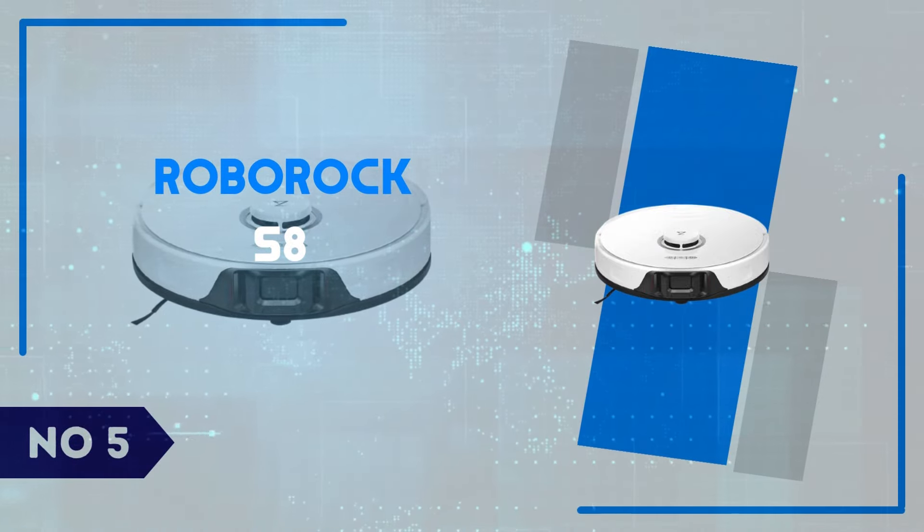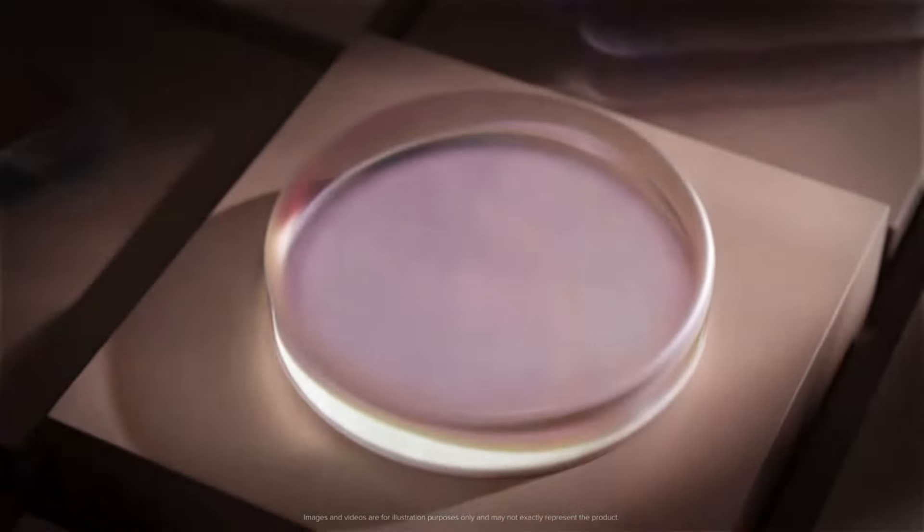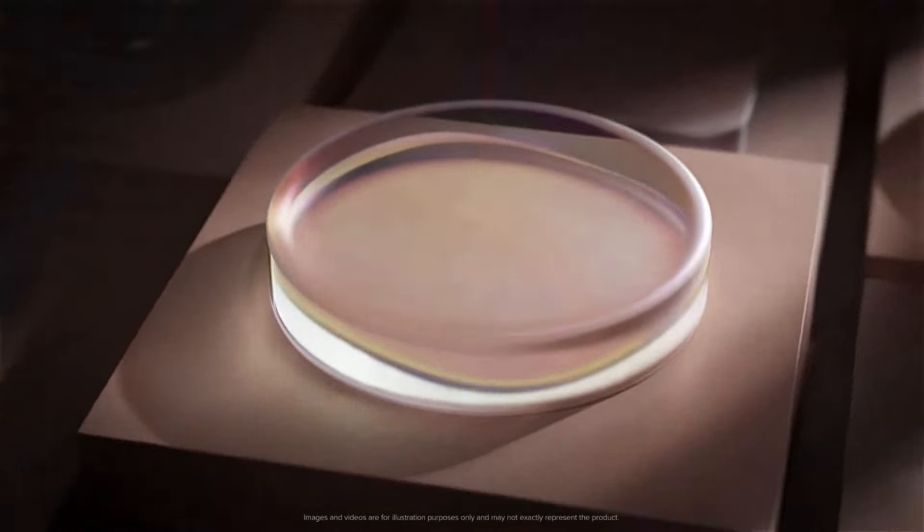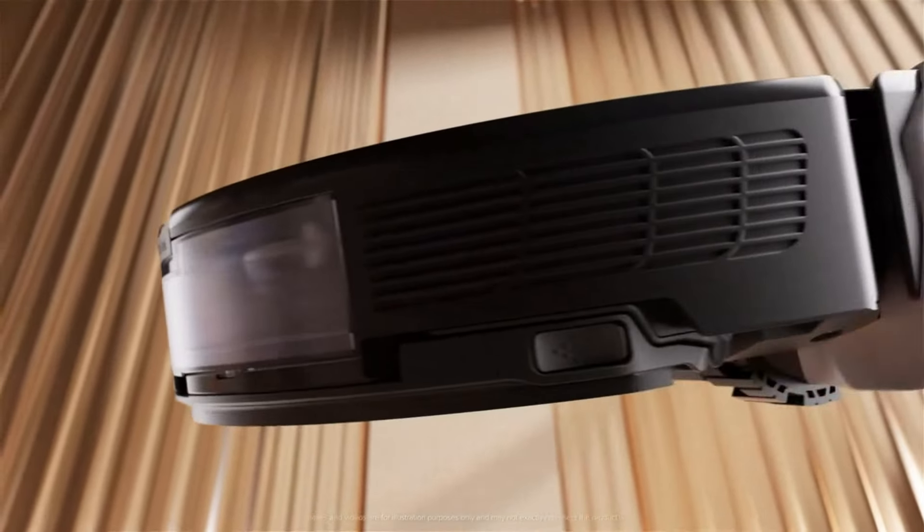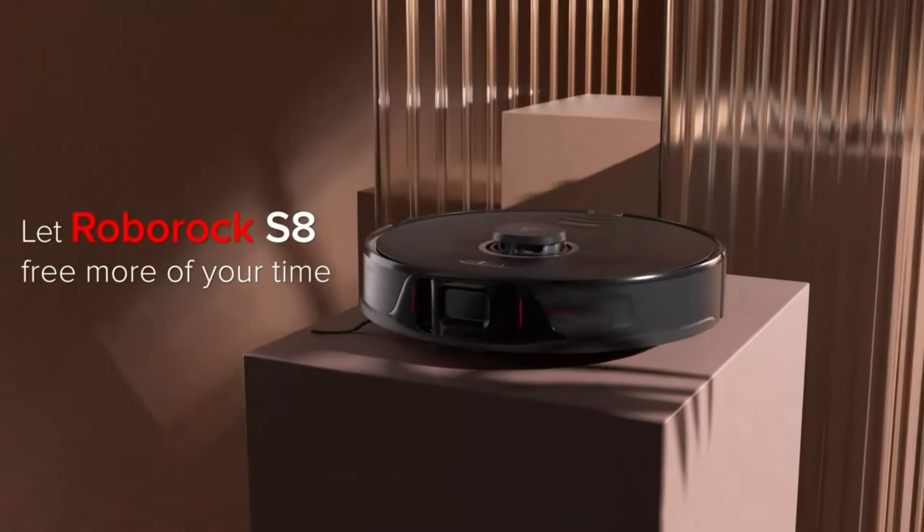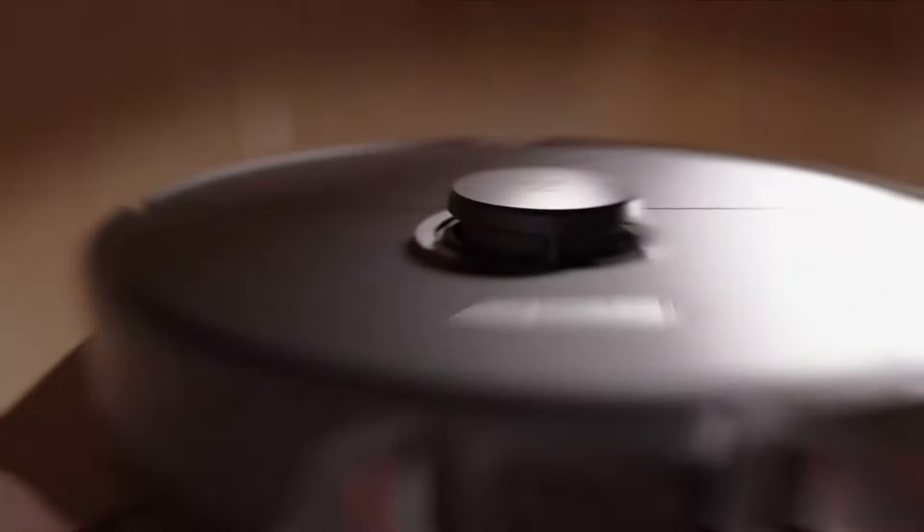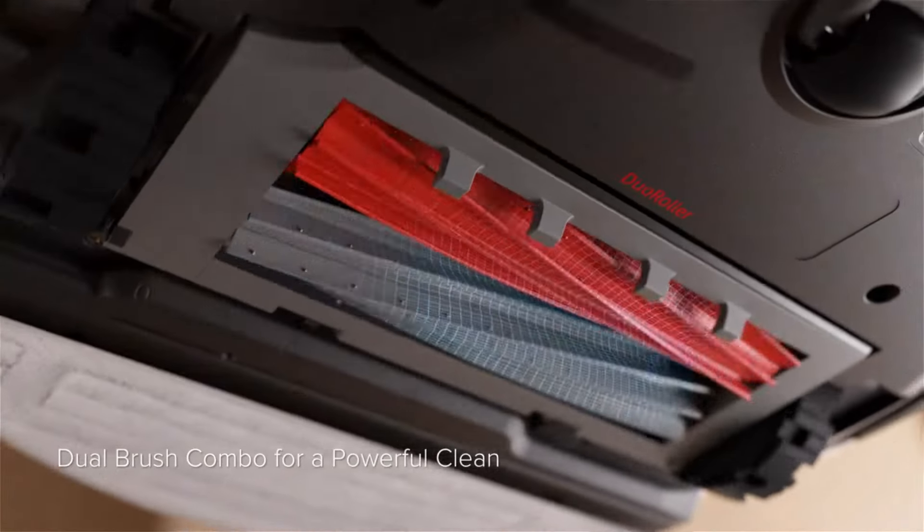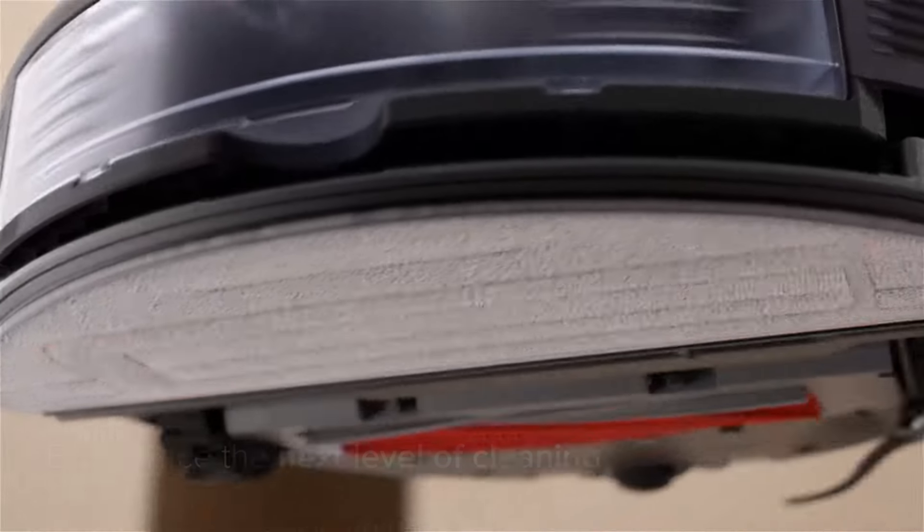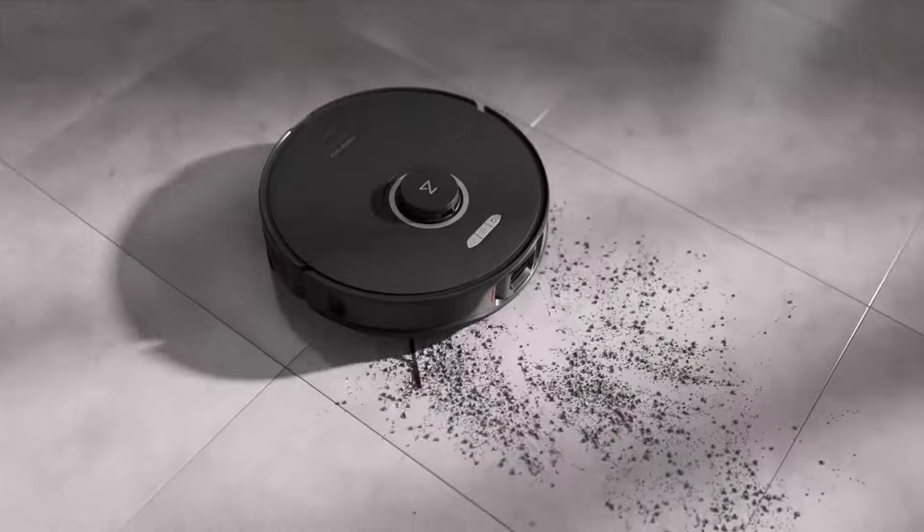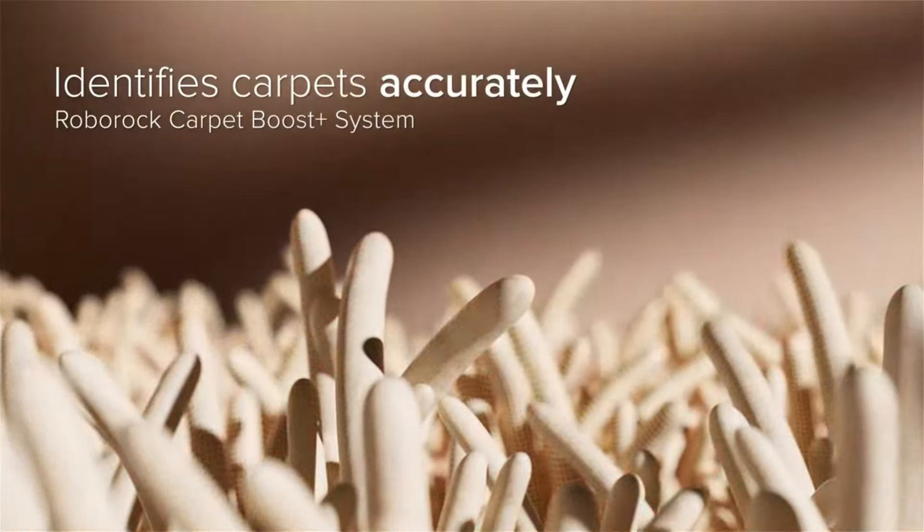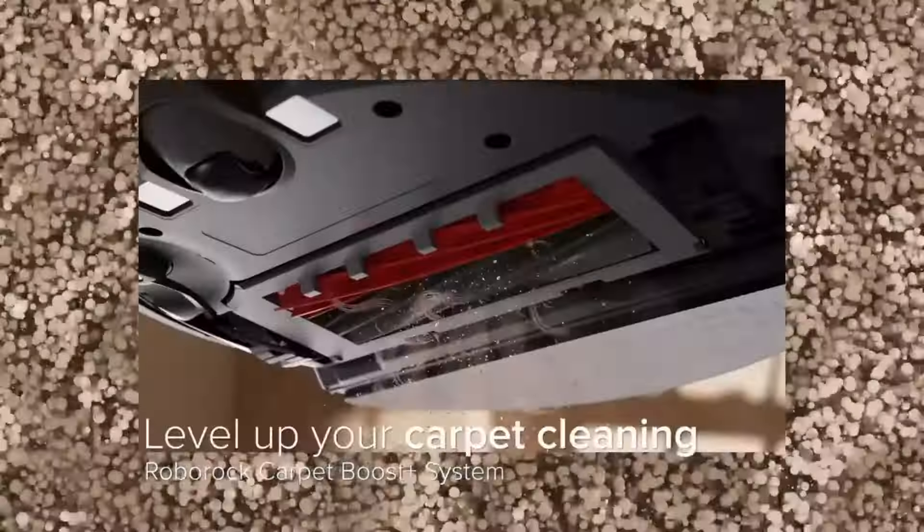Number 5, Roborock S8. In today's review, we're diving into the Roborock S8, a high-performance robot vacuum that redefines home cleaning with its advanced features and sleek design. One standout feature of the S8 is its powerful suction capability, which clocks in at 6,000 pascals. This makes it exceptionally effective at picking up dirt, dust, and debris from both carpets and hard floors. But the real innovation lies in its dual roller system, which prevents hair tangles and ensures thorough cleaning with every pass. The Roborock S8 also sports advanced obstacle avoidance technology, allowing it to navigate seamlessly around furniture and tight spaces, making your cleaning routine almost entirely hands-free.